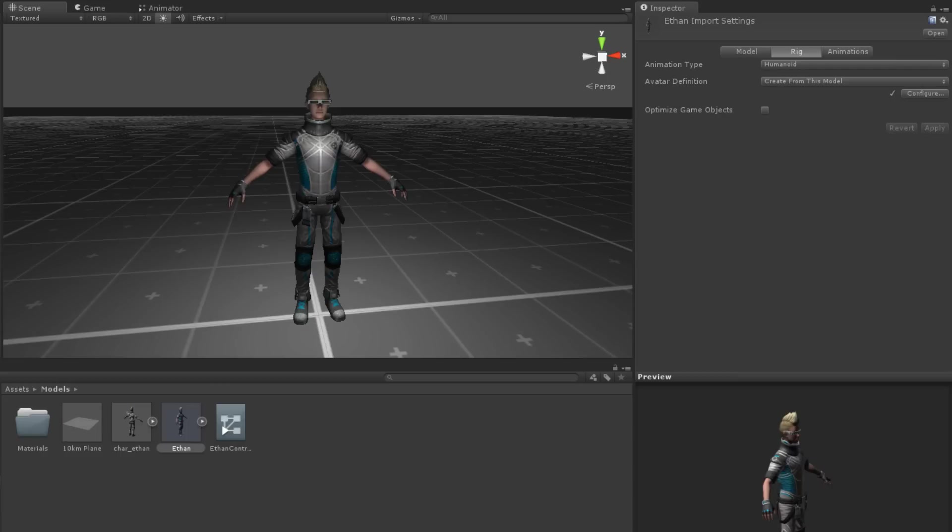We will discuss configuring an avatar manually in just a moment. But first, let's finish talking about the Rig tab. Specifically, the Optimize Game Objects checkbox.